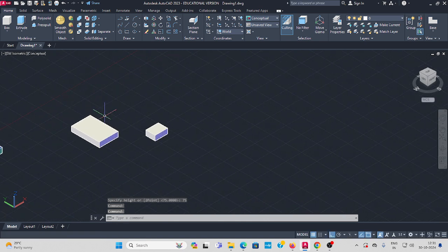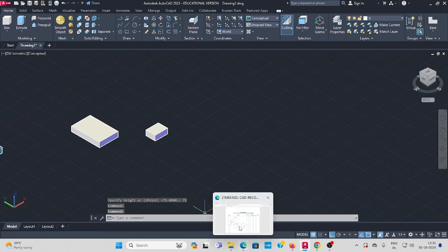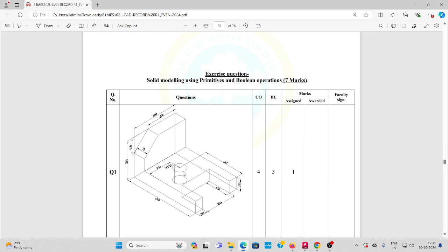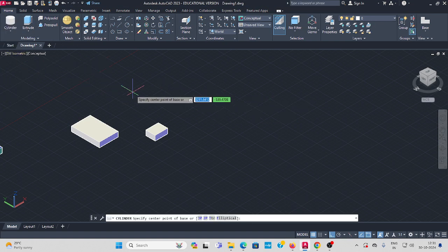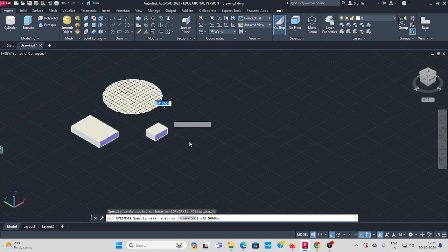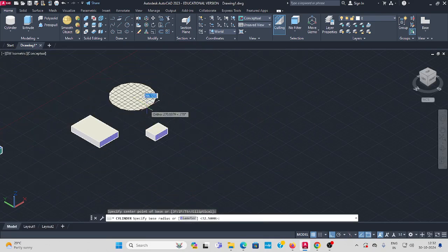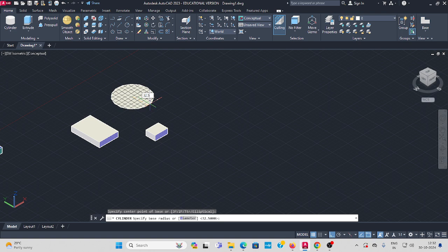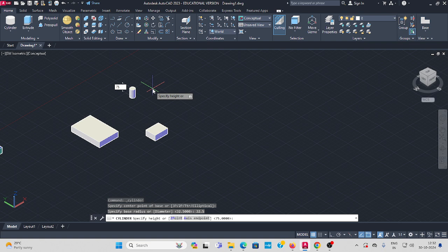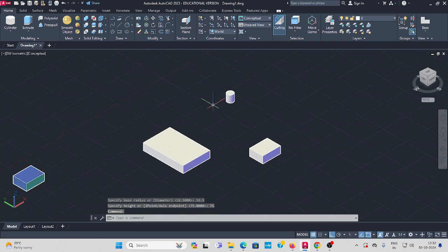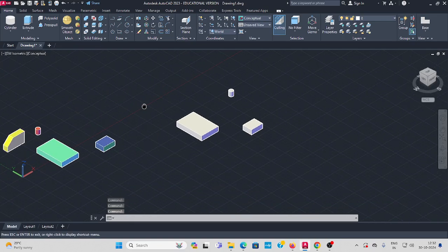Next, make one cylinder as per the question. Select the Cylinder command, click somewhere to place it, and set the radius to 32.5mm. The height is the same: 75mm. That's the third part done.